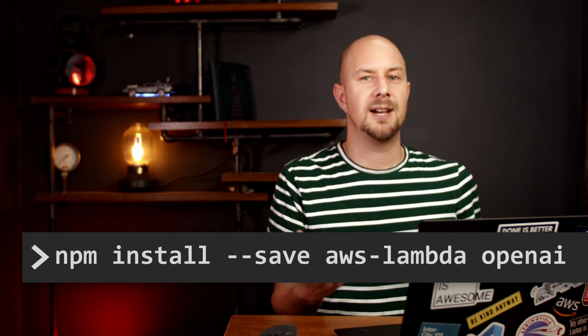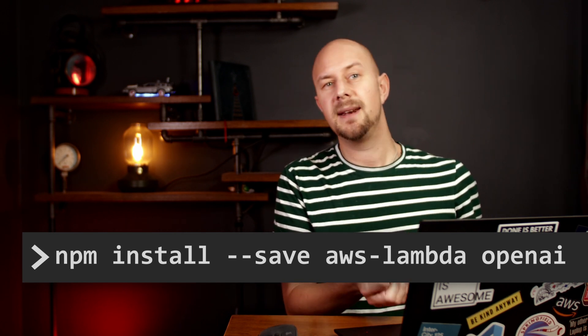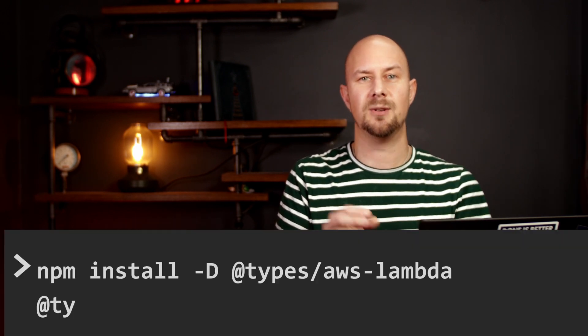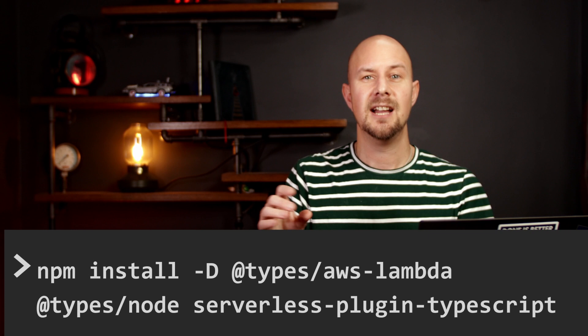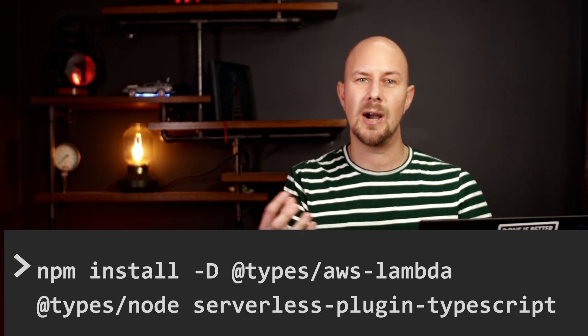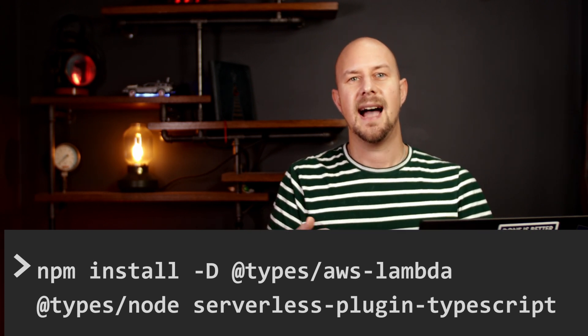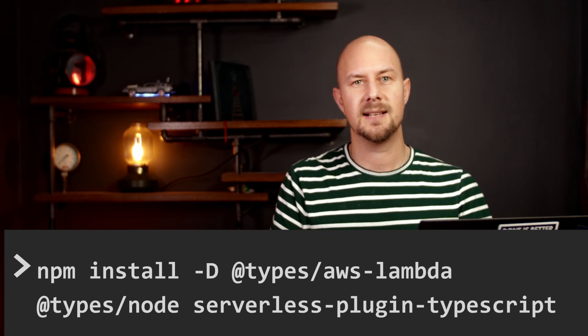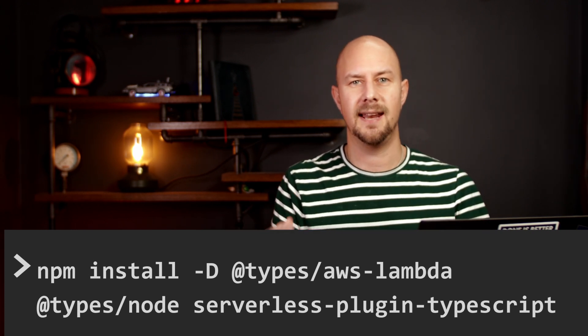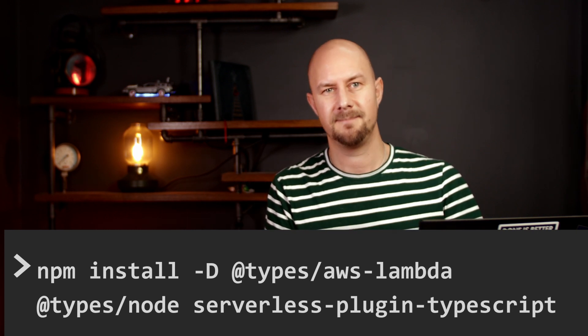And then we're also going to need some dev dependencies. So we're going to do npm install dash d, types AWS Lambda, types node and this plugin serverless plugin TypeScript.